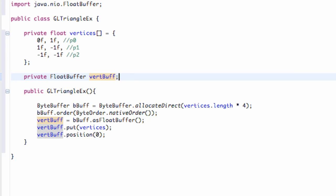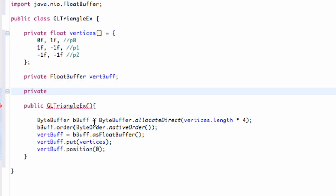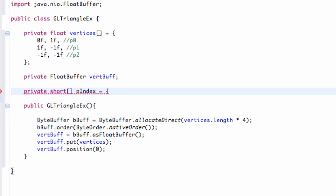So what we're going to do is set up a private short array instead of a float array. That's going to basically hold our indexes or our specific points. We're just going to call this point index array or list. We're going to set this equal to basically three points, so we're just going to say 0, 1, and 2.